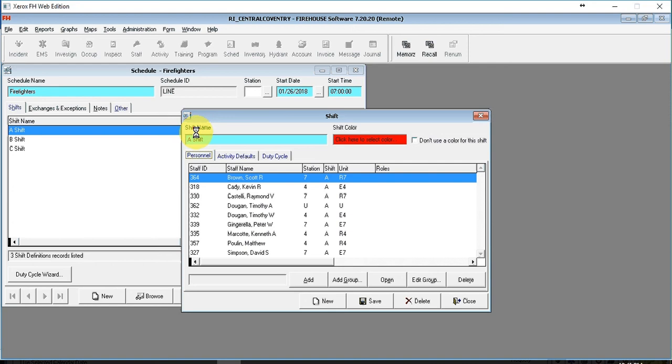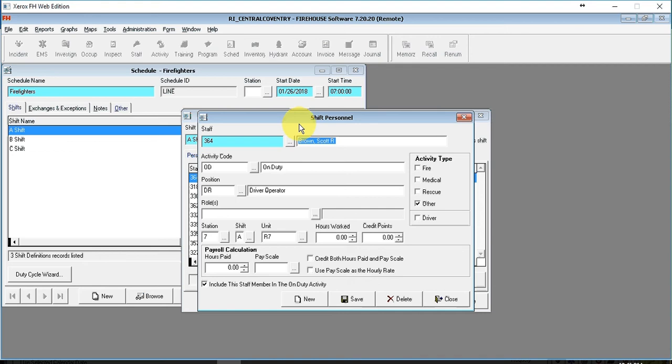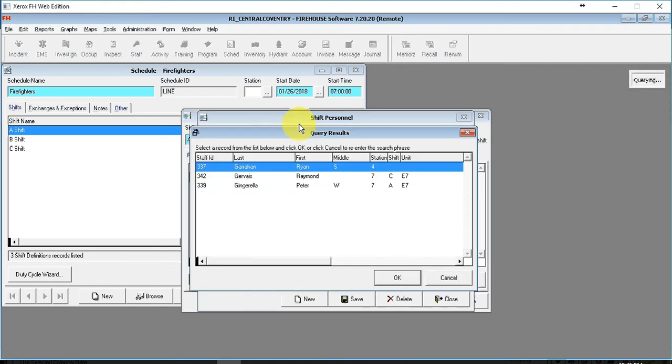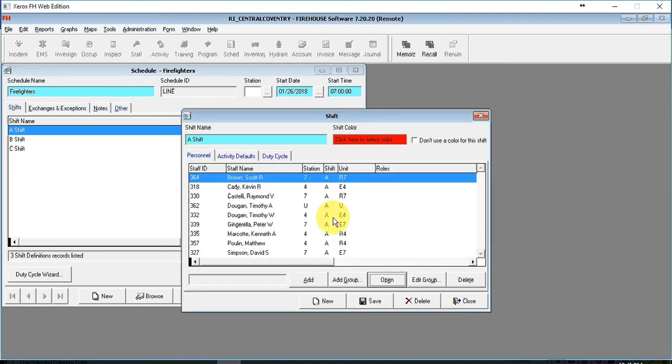If somebody is coming off of the shift and somebody is replacing them, you can simply open up that person and change the staff ID. Remember that you can type in a few letters of the person's last name and get a list of everybody's name who matches up, if you need to change the personnel that are regularly assigned.